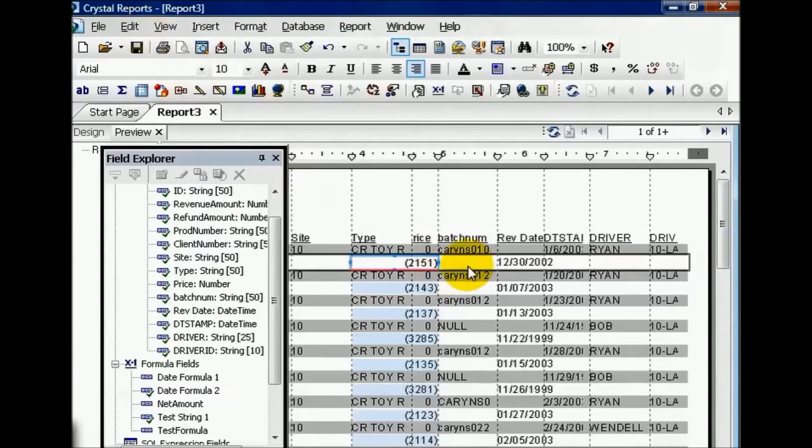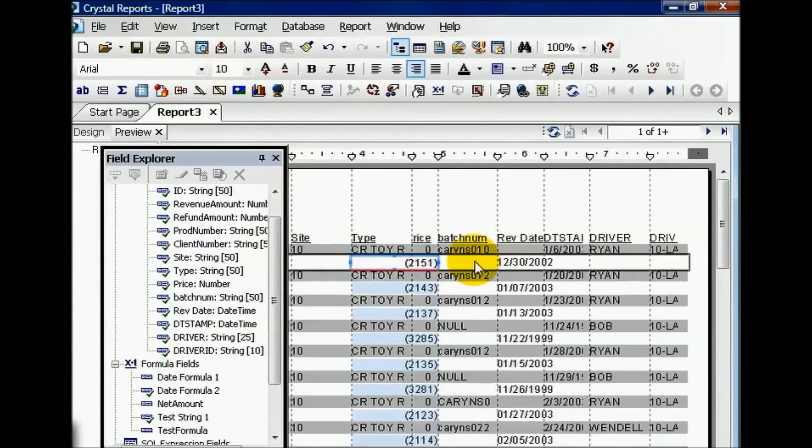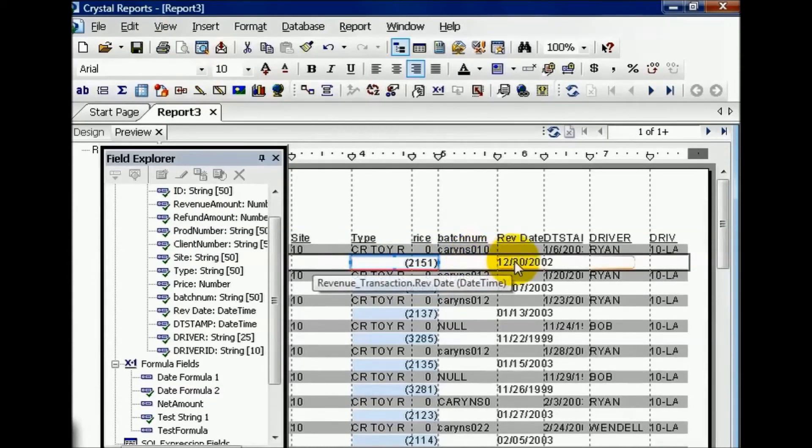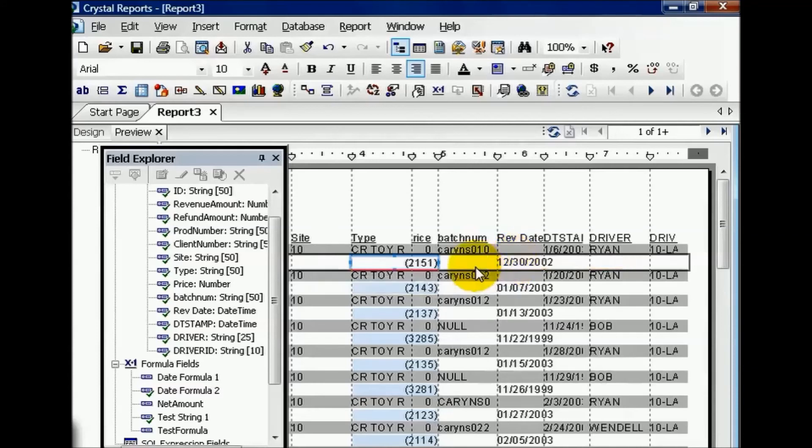Now, this field, still a number, is expressed as negative, in parenthesis, 2,151. That means, since this date here, it has been 2,151 days since this sale date.